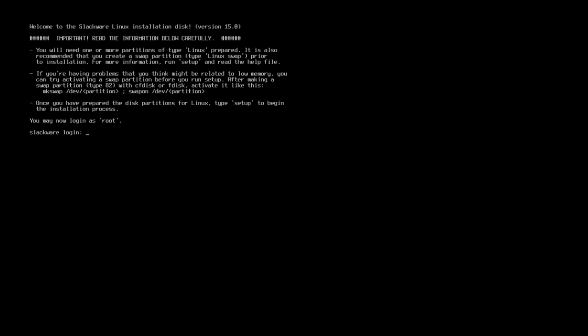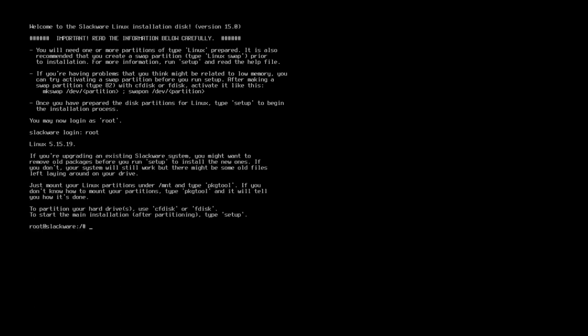Now let's go ahead and log into the system. The credentials will be root. After we complete creating the partitions, we can simply run the setup command.